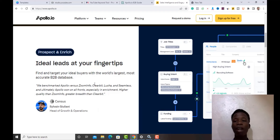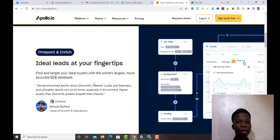Whether you are in retail, real estate, e-commerce, ad services, management services, consultation — any service — this tool can help you generate quality leads. You can access a large database including names, email addresses, and phone numbers. It's a powerful resource for anyone trying to reach people they want to sell their services to.